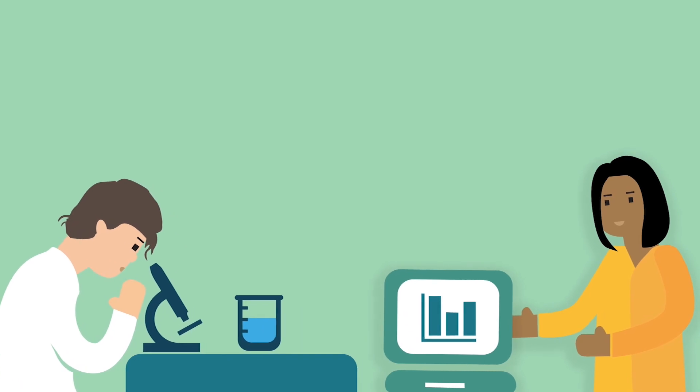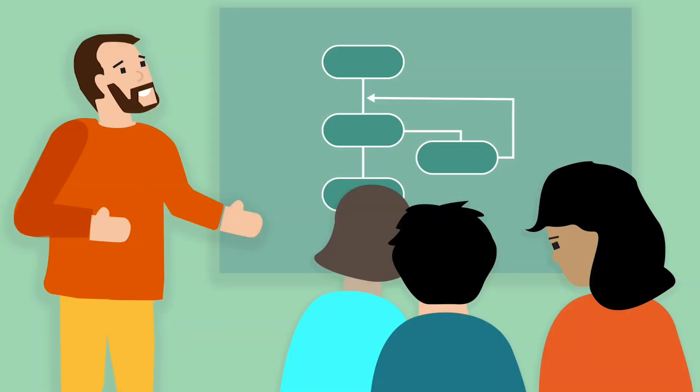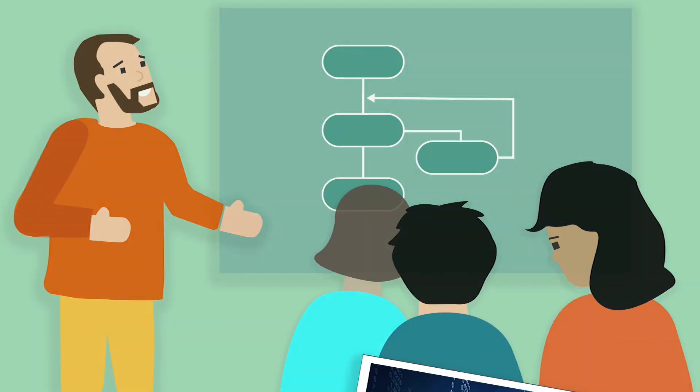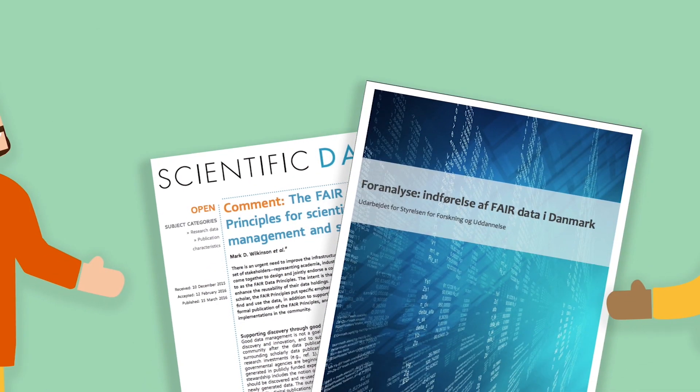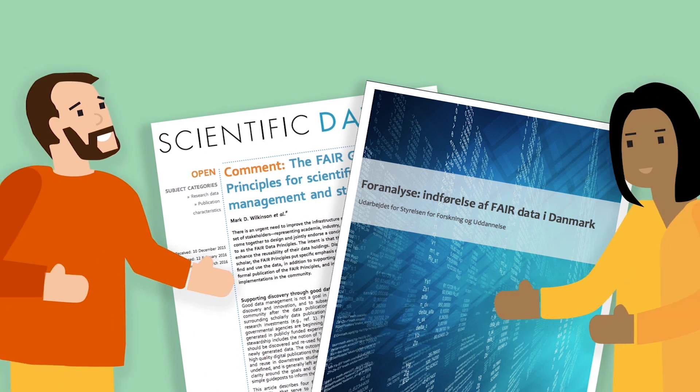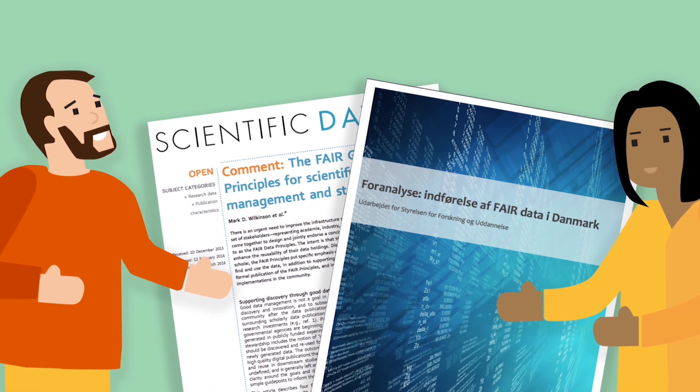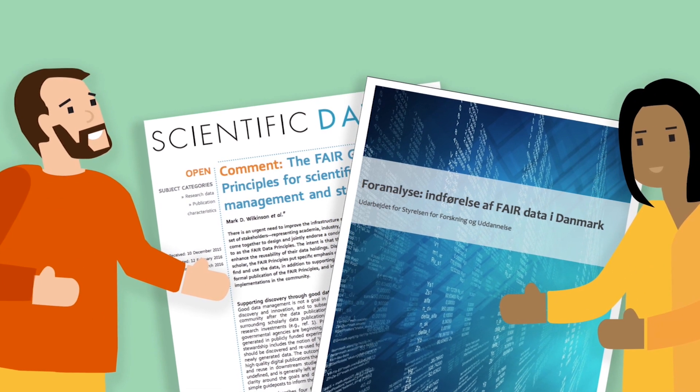No matter what kind of research you do or where you are in your career, sooner or later you will come across the FAIR principles for research data.